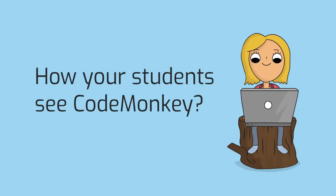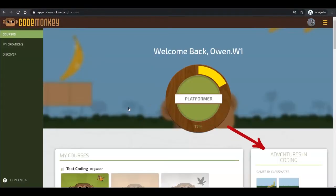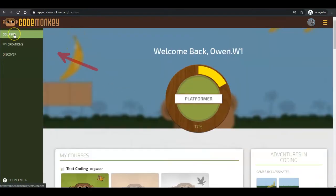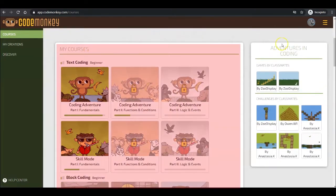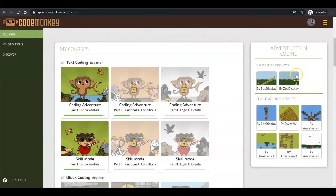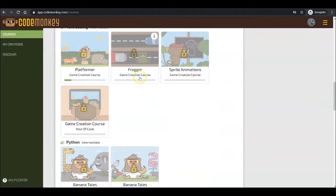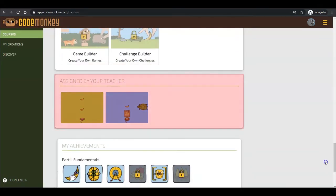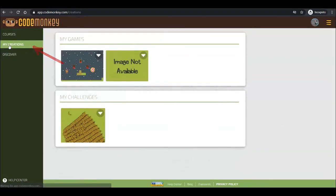Interested in seeing how your students see CM? Once they log into their account, they will see their classroom name to the right. To their left, they can access the Courses page where they will access the courses, creations shared by their classmates, and creations shared by their teacher. My Creations to see their own creations, and access Discover.